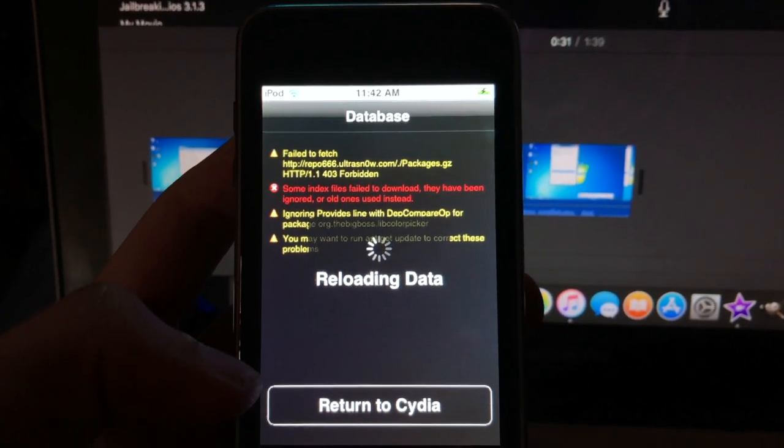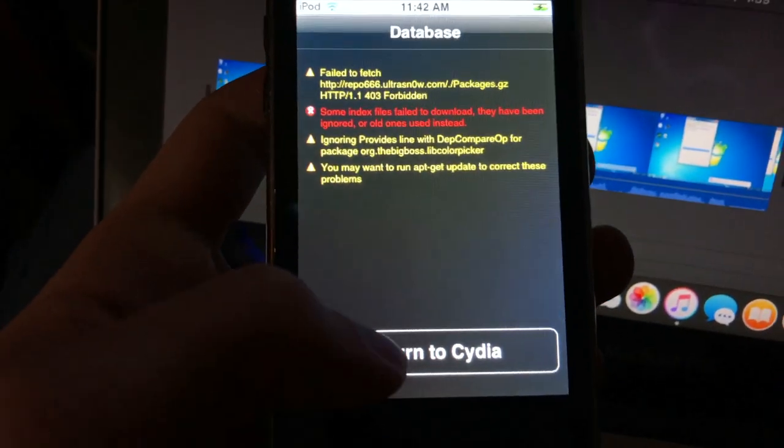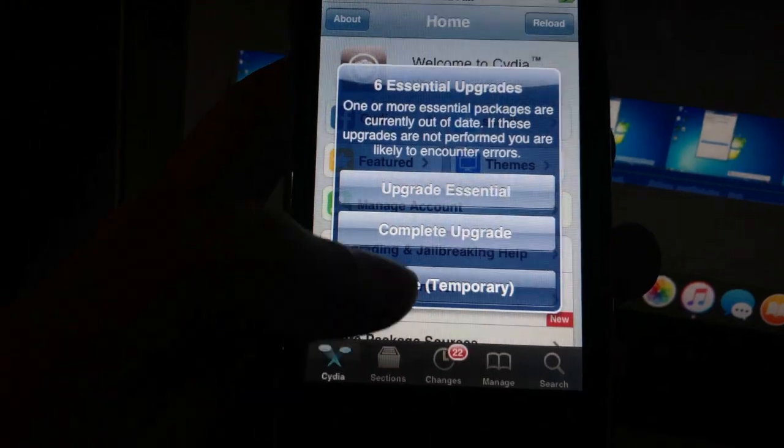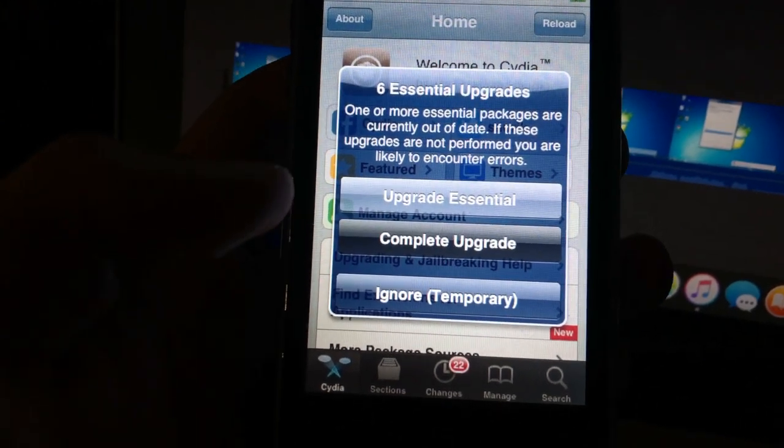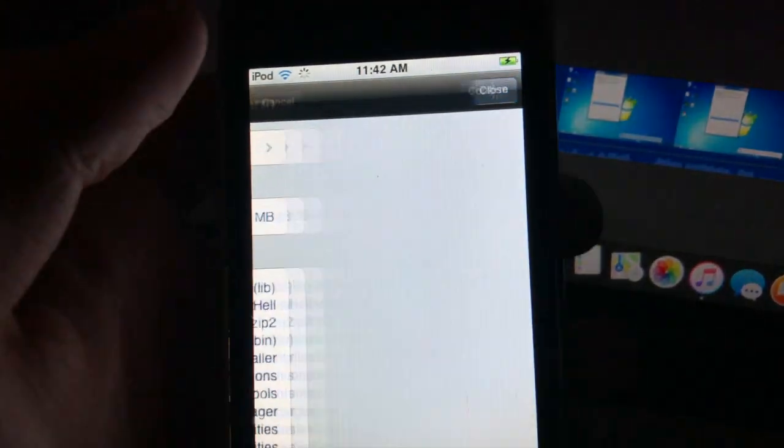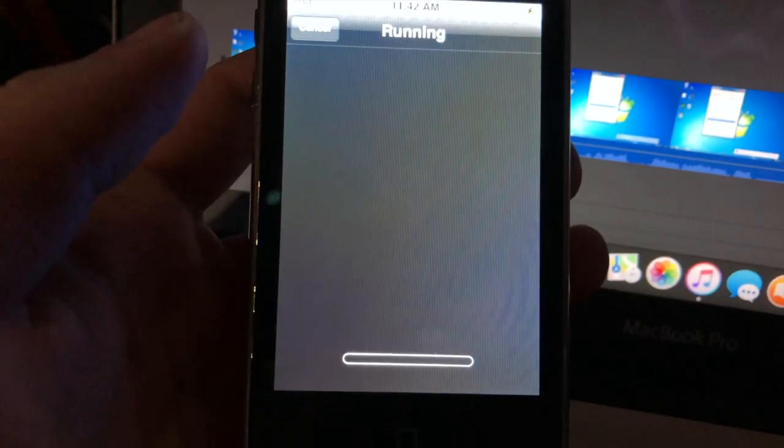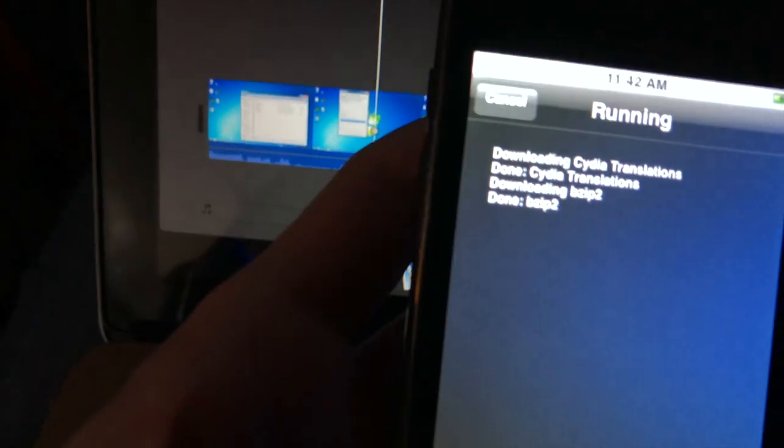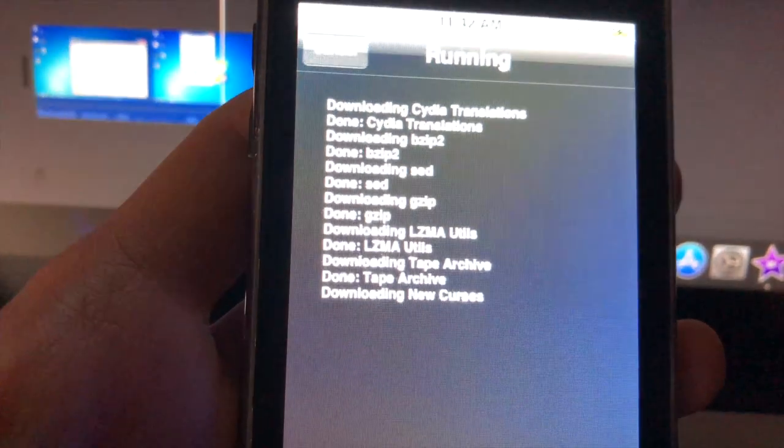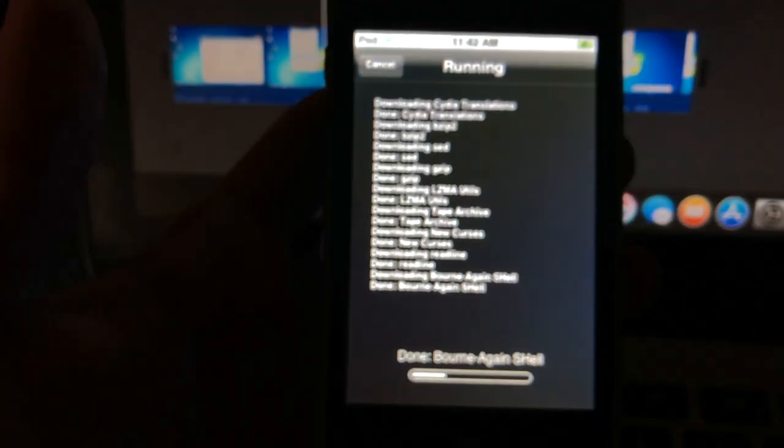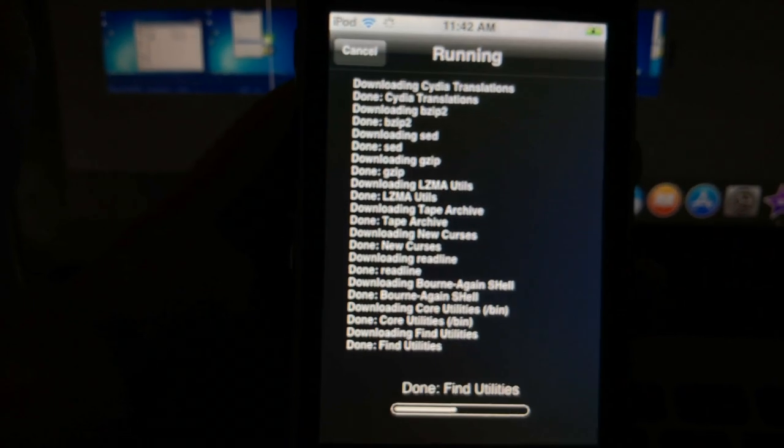Wait for this to save. You want to wait till it says reloading data. Press return to Cydia, complete upgrade, which I like to do just to get things out of the way. And then when we get back it should be done.